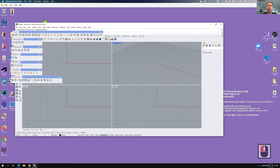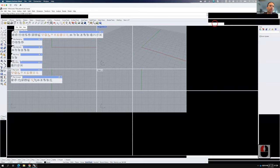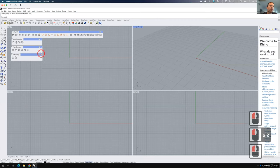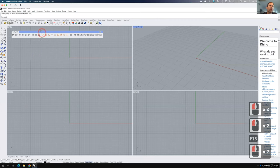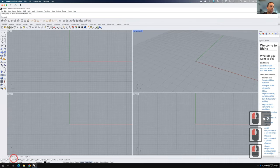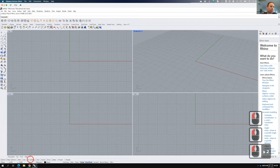Rhino's open. Let me get my workspace organized. I'm going to close all of those V-Ray toolbars except for the V-Ray All toolbar. And I'm going to go ahead and turn on my end snap, my mid snap, and my perpendicular snap as we get started.